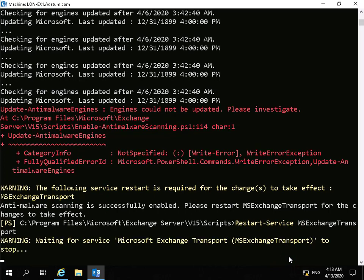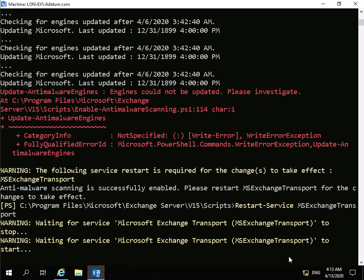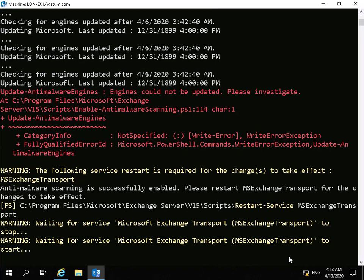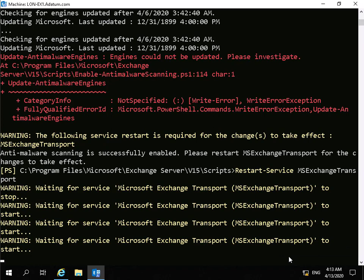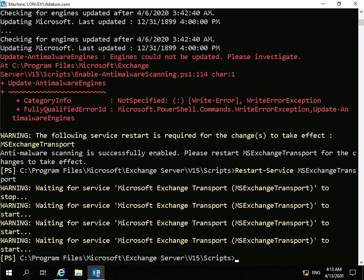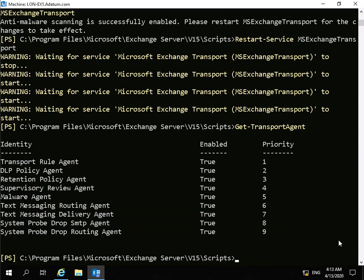We'll wait for the transport service to restart. Once it's restarted, we'll verify everything is working correctly by running get-transport-agent. What we're looking for is 'true' all the way down, and we can see everything is set to true.